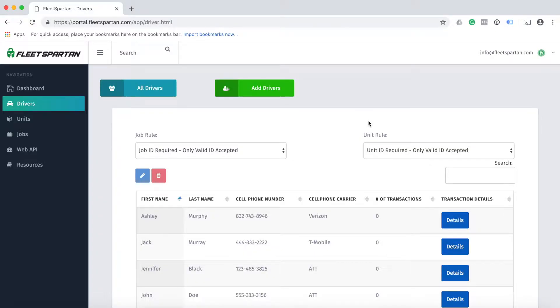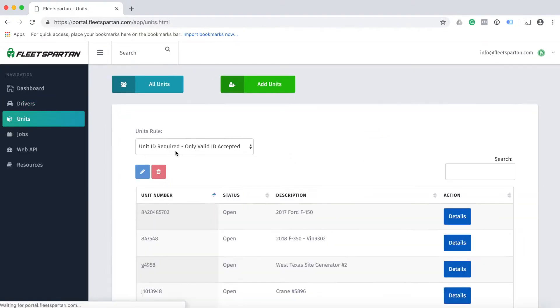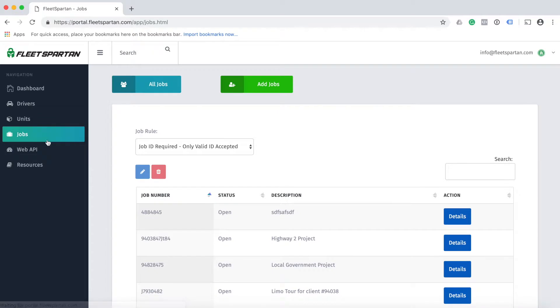Now it's time to determine the deployment level for your Fleet Spartan Shield. Here in the drivers tab you will see the job rule and the unit rule. You will also see the same rules in the units tab here and in the jobs tab here.